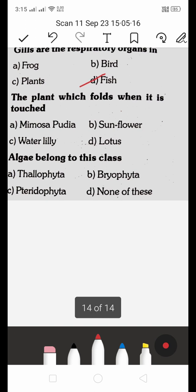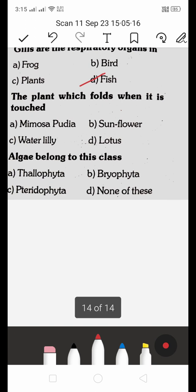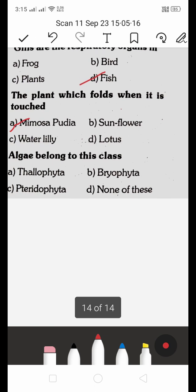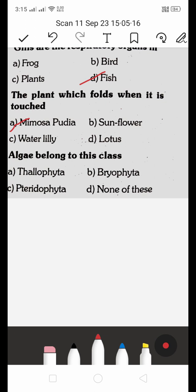The plant which folds when touched is: A. Mimosa pudica, B. Sunflower, C. Water Lily, D. Lotus. The right answer is A — Mimosa pudica, also called the 'touch-me-not' plant. Algae belongs to the class Thallophyta.